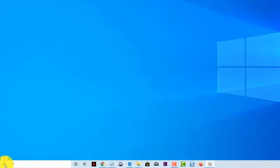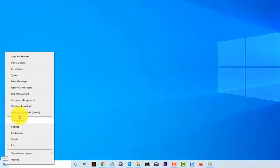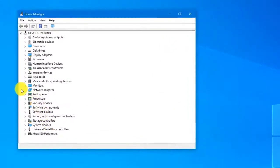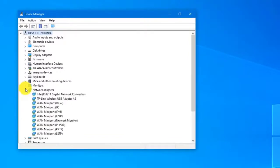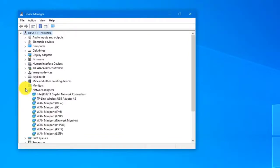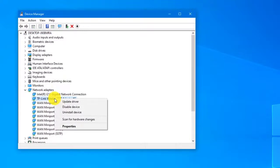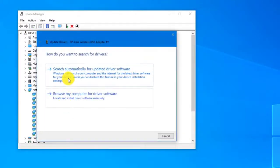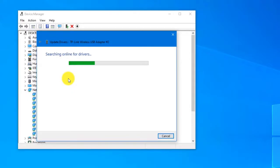Right-click the Start button and select Device Manager. Navigate to Network Adapters and expand this section. Right-click your Network Adapter and select Update Driver. Search automatically for updated driver software and then follow the instructions. Check if the Surface Go not connecting to Wi-Fi issue still occurs.